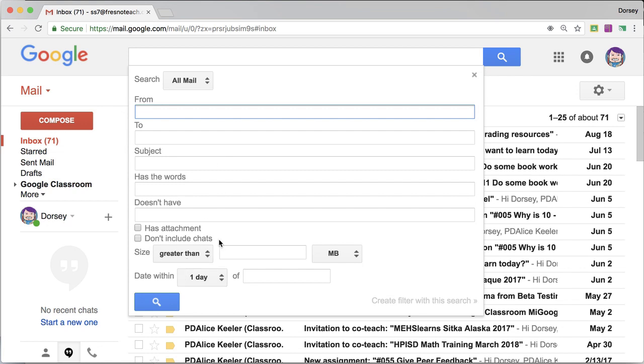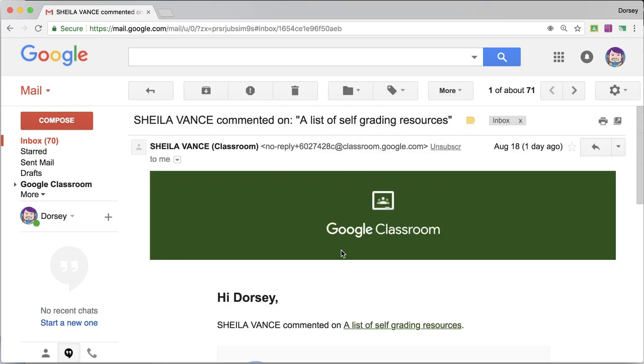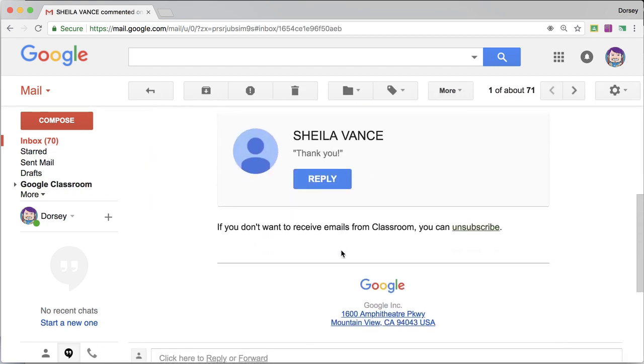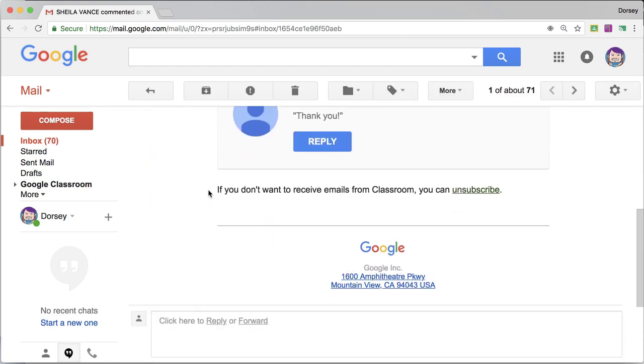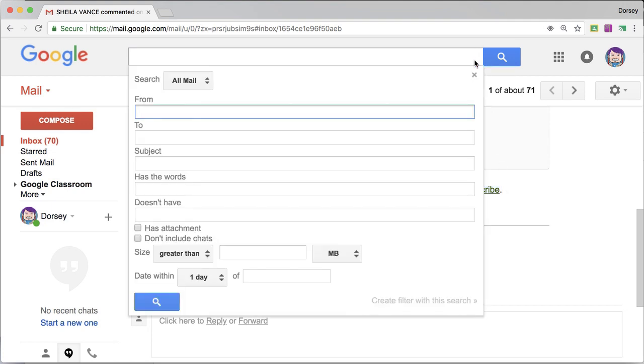So the first thing I'm looking for is any patterns that are in the email. I'm going to click on one of these emails and what I'm looking for is patterns. You'll notice every email says if you don't want to receive emails from Classroom you can unsubscribe. So I'm going to copy that and click the tiny triangle.